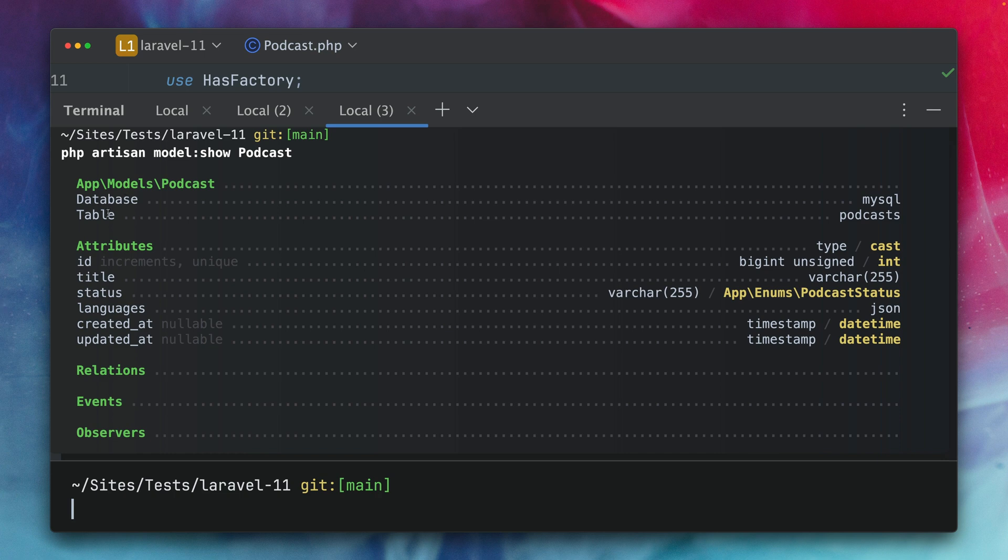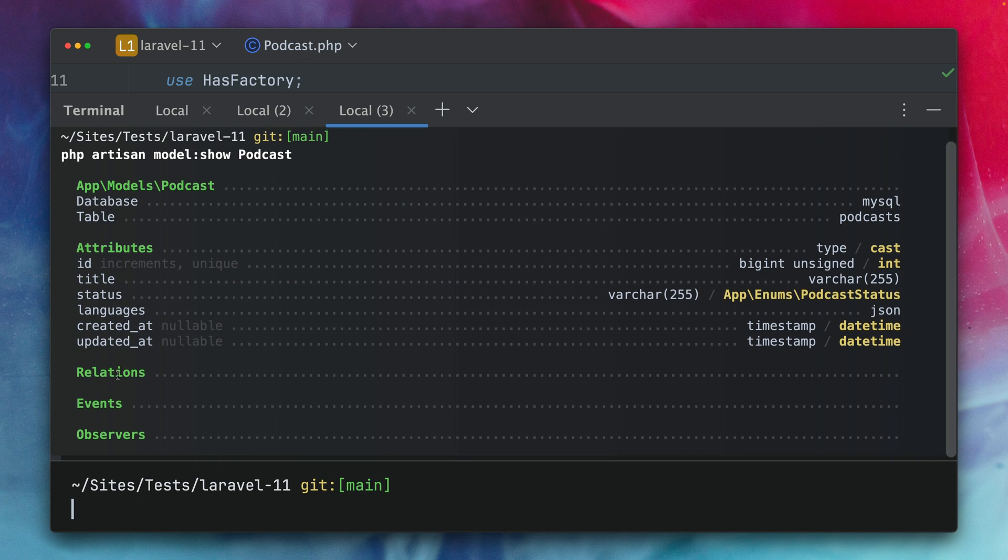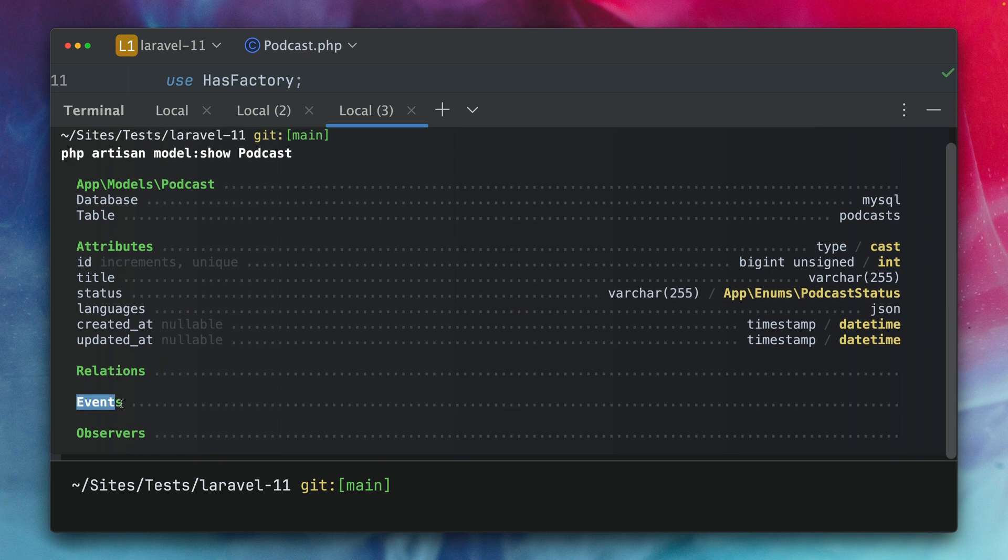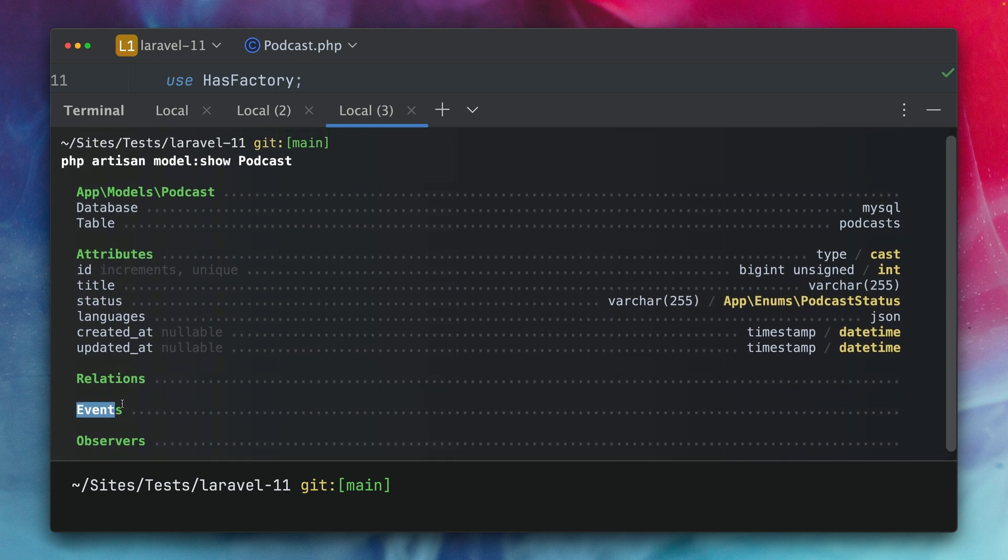Table, database, the attributes, relations, observers and now brand new we also have events which was not supported before.